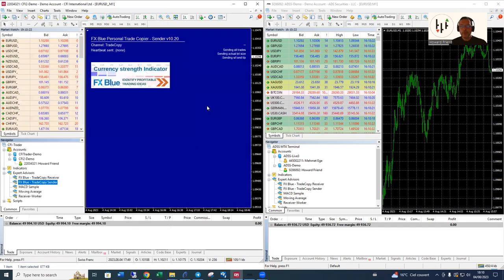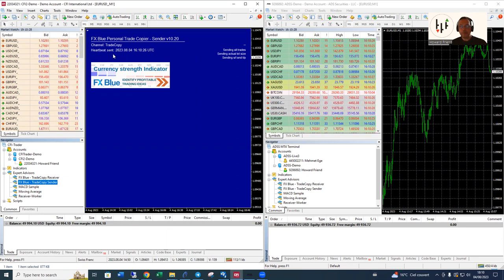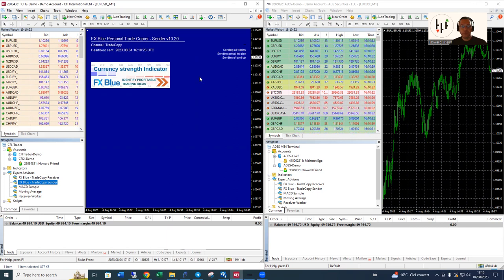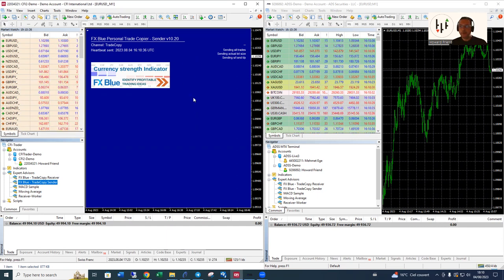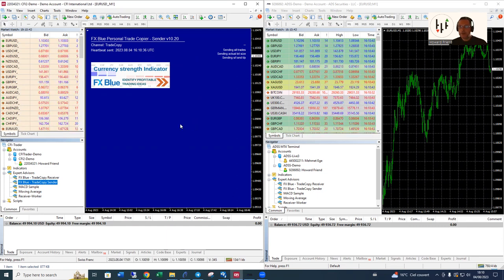Up comes the blue screen and what we're looking for now is the heartbeat. The heartbeat is simply something which tells you that there is communication between the market, all these prices that are moving around, and the expert advisor. The last heartbeat just came through so it's working, it's connected.